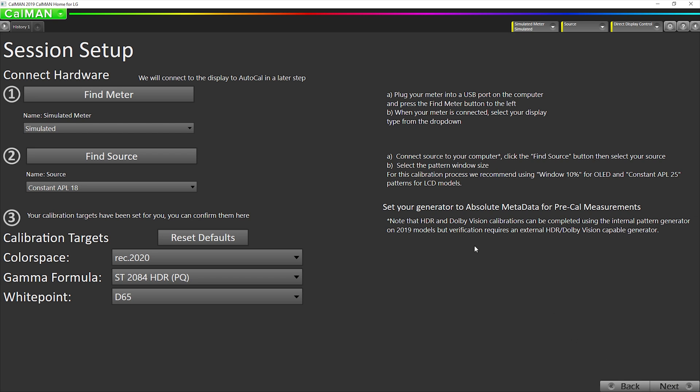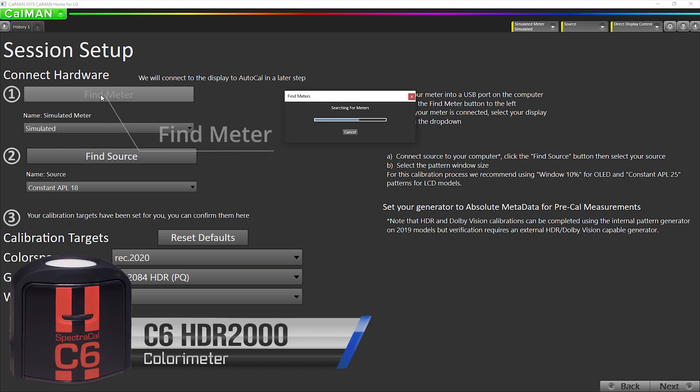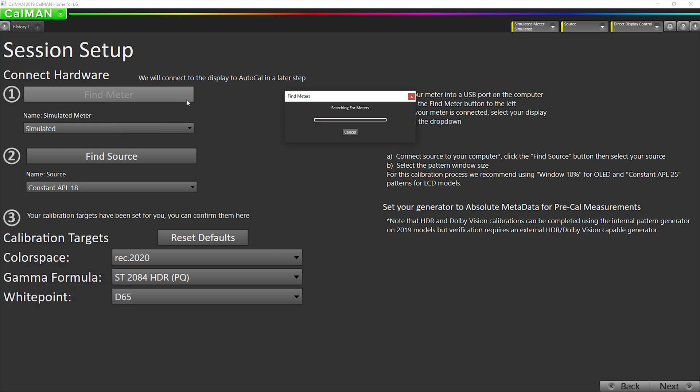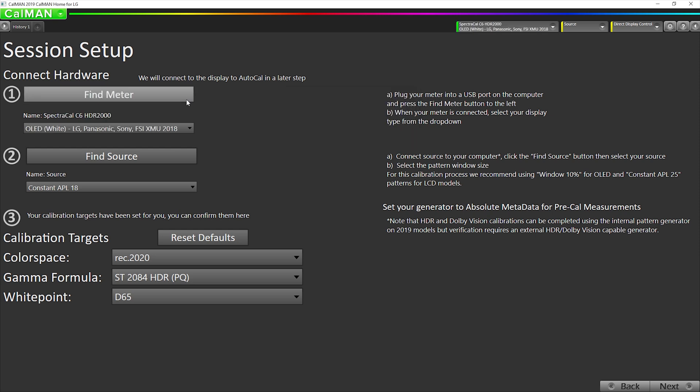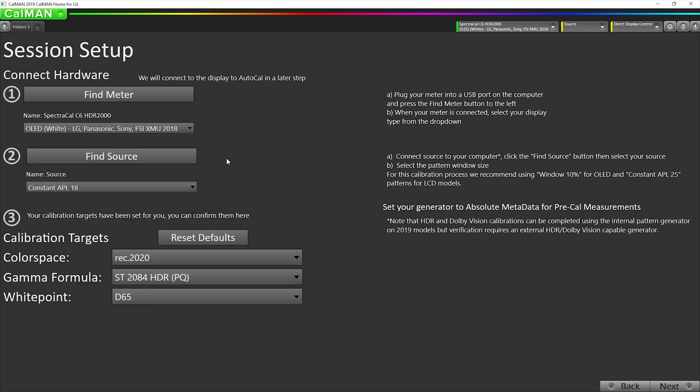The first thing we're going to do is connect our measurement device, which in this case is the C6 HDR2000. Click our Find Meter button. Want to make sure we have the right meter mode selected. If you're using an i1 Display Pro, we recommend using RAW XYZ as the meter mode unless you've created your own with your own spectroradiometer.